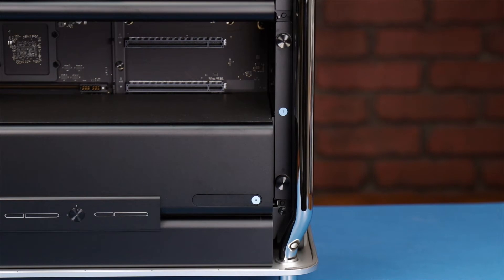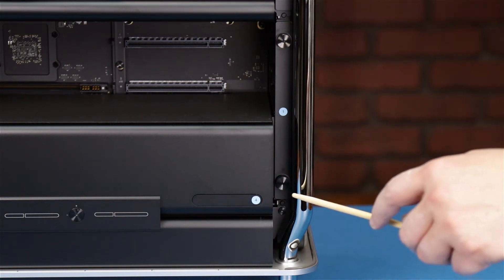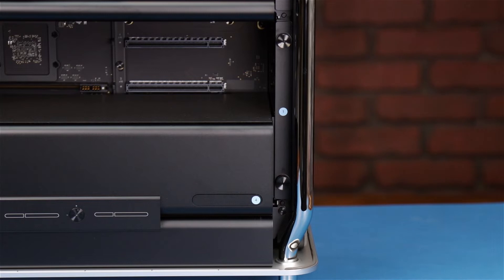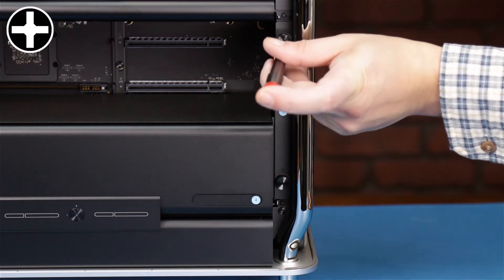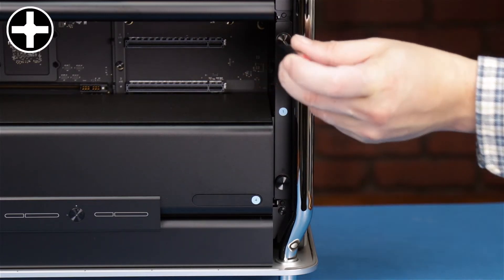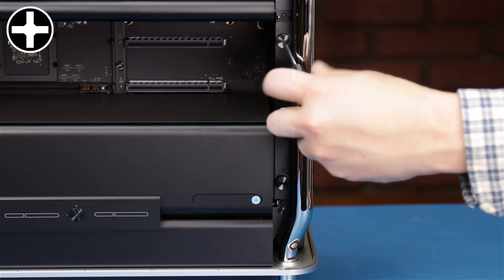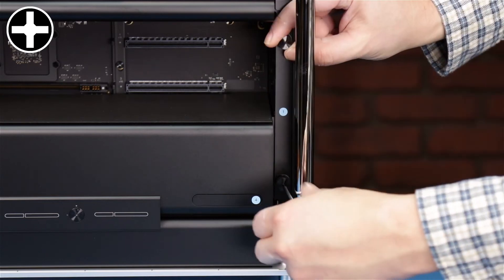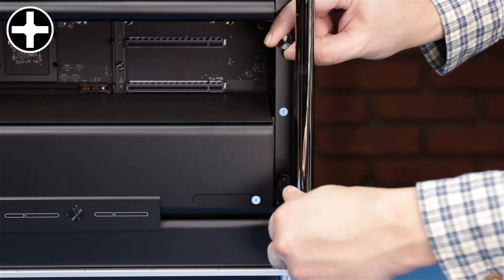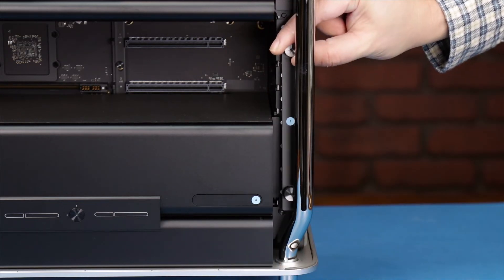The first step is to remove this plate by loosening these two thumb screws. You can either use your fingers or a small Phillips screwdriver, which may be more convenient. Once you've loosened the thumb screws, the plate should come free.